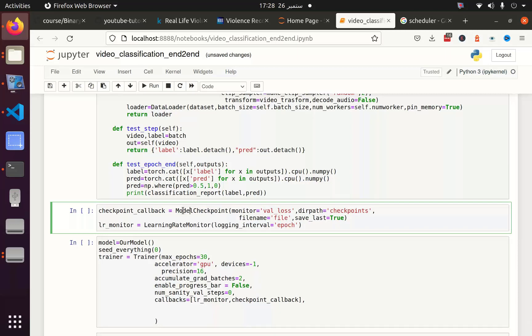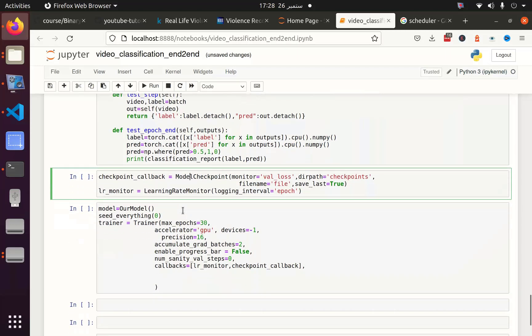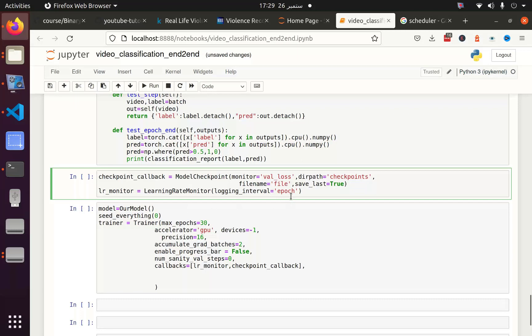I am going to use checkpoint, which is model checkpoint, and learning rate monitor. Model checkpoint will save your model weight after each epoch, so if your training gets interrupted you can resume that.